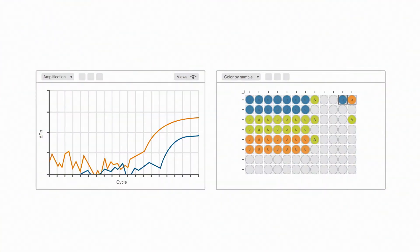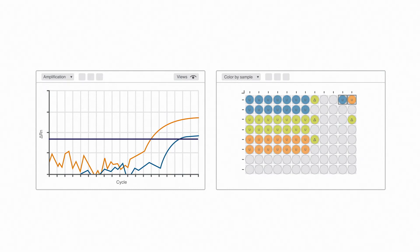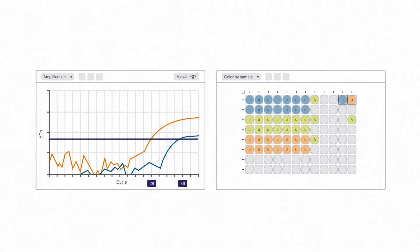Finally, you can also make sure the threshold is going through the exponential phase of the curve. For example, here you see that there are CTs at 28 and 36, but the curve with the CT of 36 is at the plateau, not the exponential phase, so this is most likely not real signal.